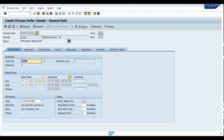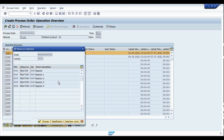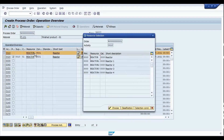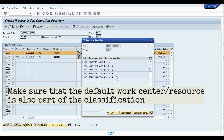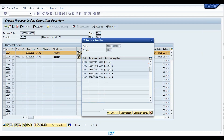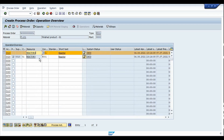In the operations I choose the operation number and click on classification. We are assuming the default reactor does not have sufficient capacity on this day. The system now provides the next available options that I configured as part of the master recipe assignment. I can look at and choose the resources available in the same category. I select reactor 3, which has sufficient capacity, and click choose. Reactor 3 has been assigned, and then we release the process order.